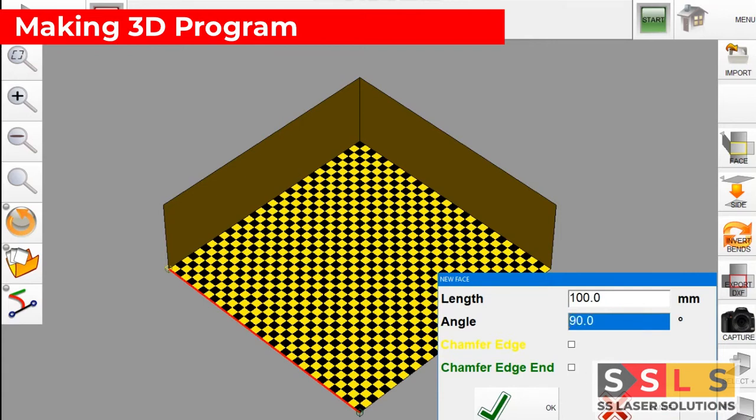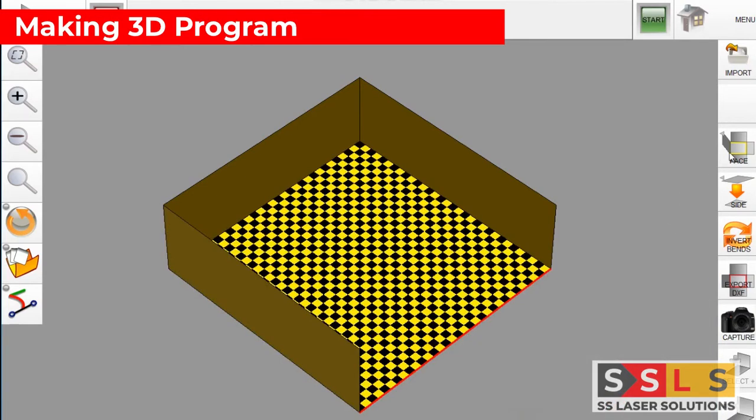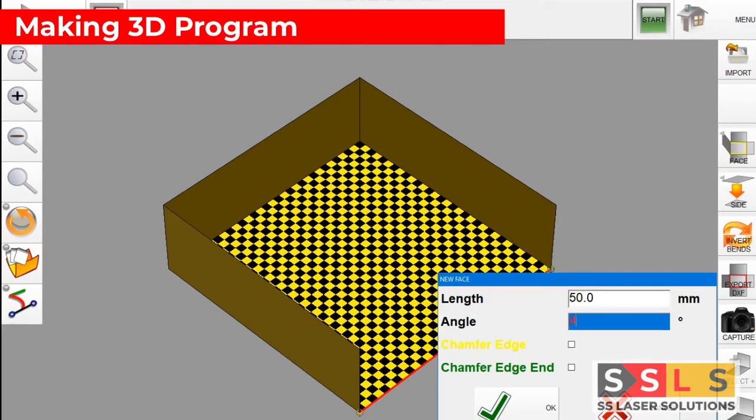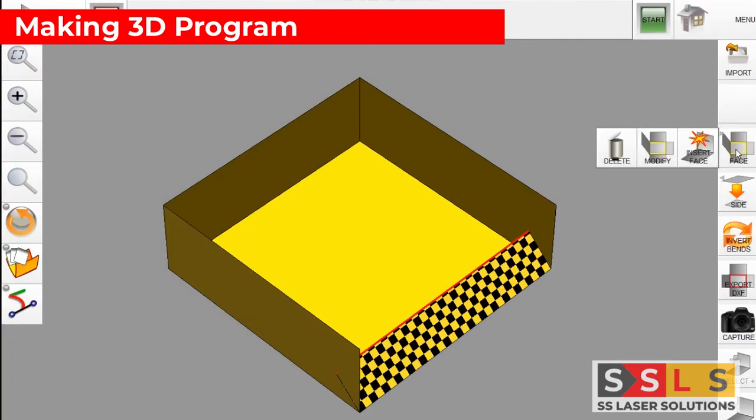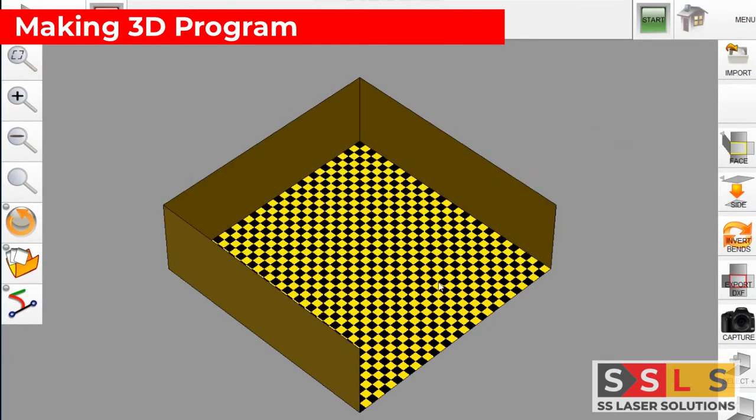It's easy like using a mobile phone basically. So right now we are creating the final two bands. Just give the length and give the angle. As you see I've entered the angle incorrectly so I can delete this face and create again.